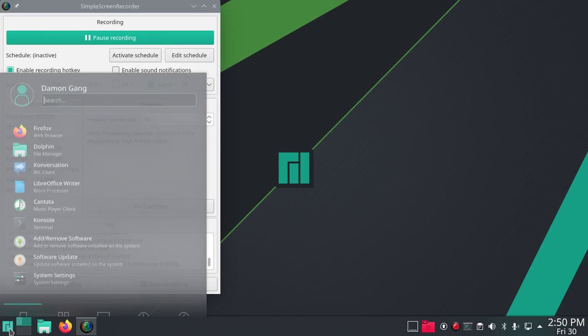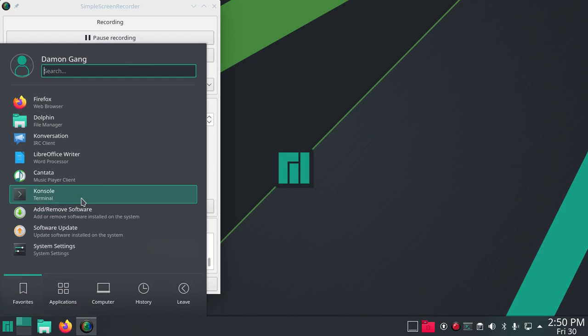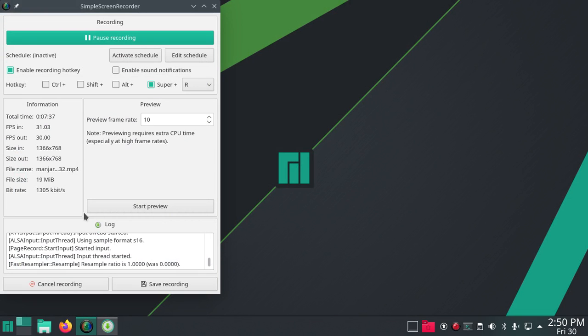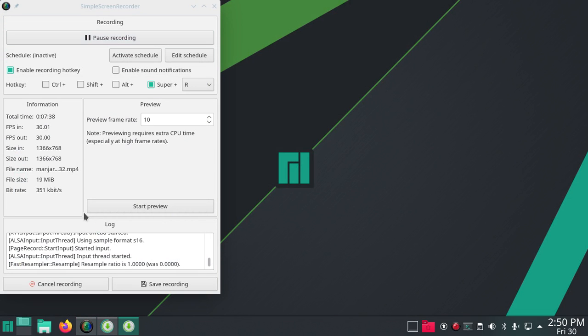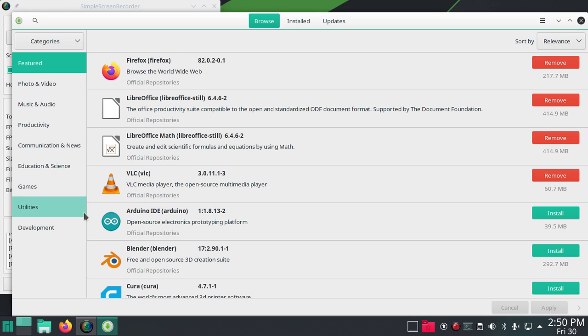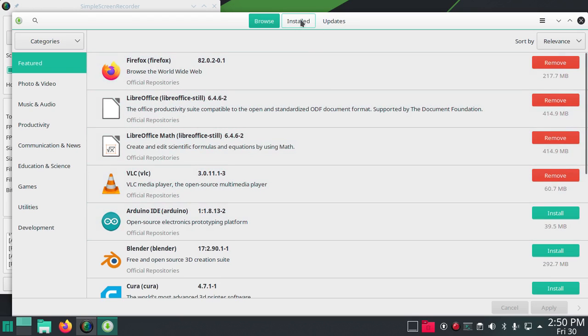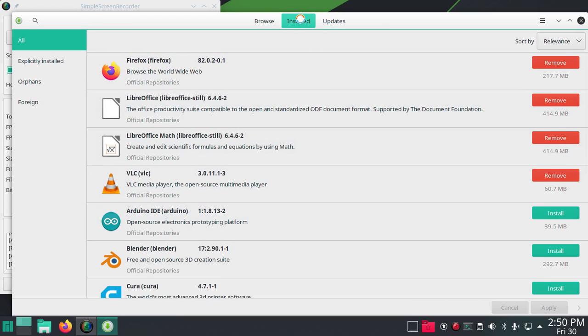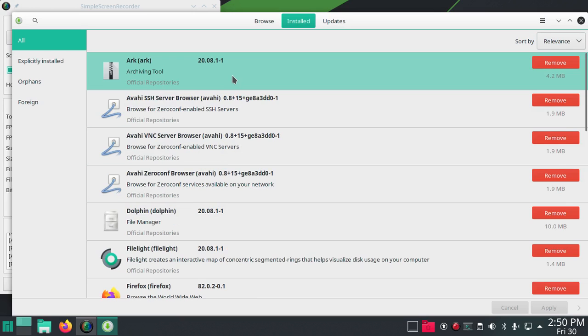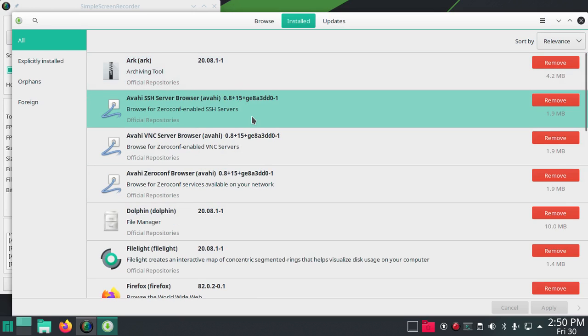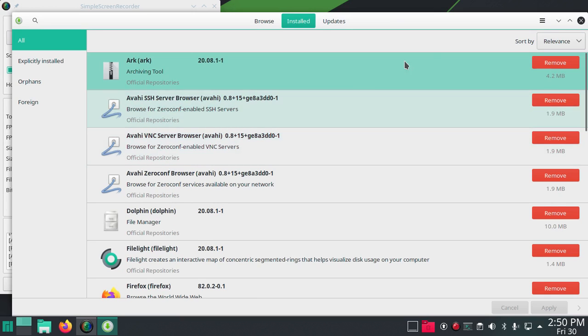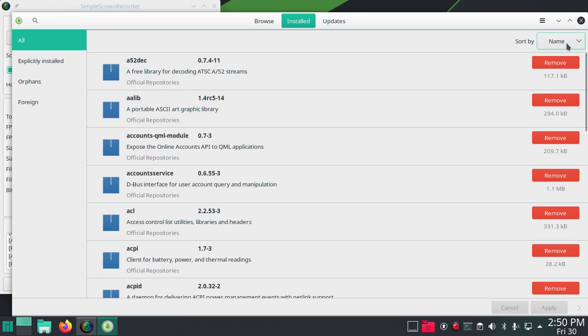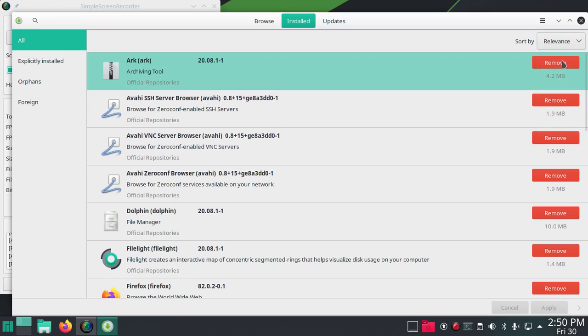Next we go take a look at the software. I'm not going to go through the whole list. Installed. So Arc is an archiving tool. Let's see, name relevance.